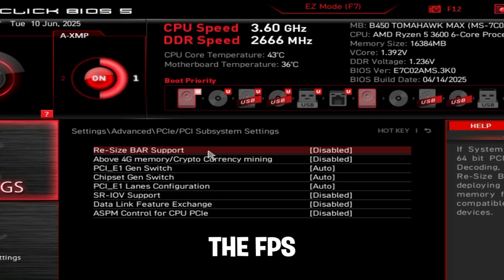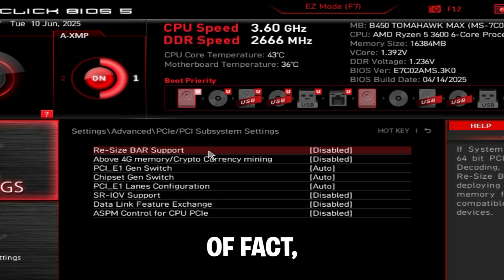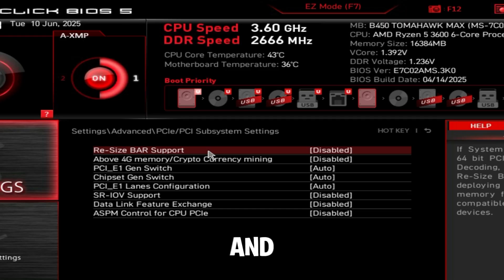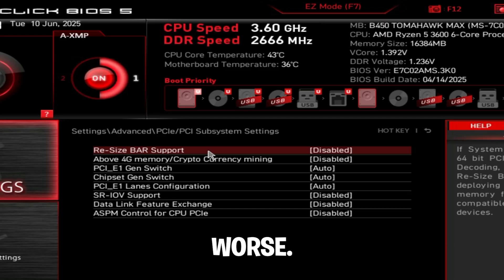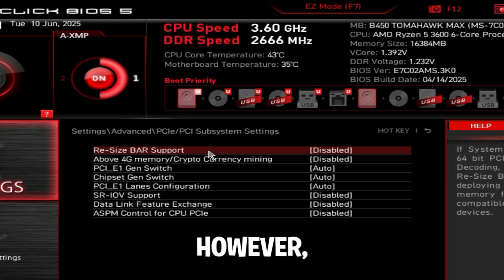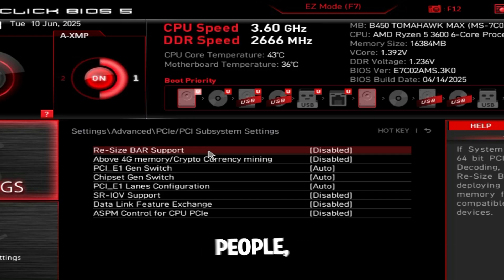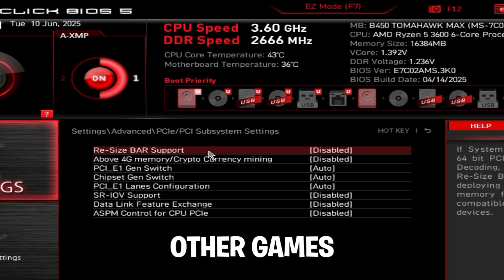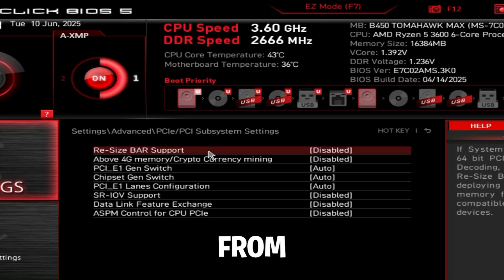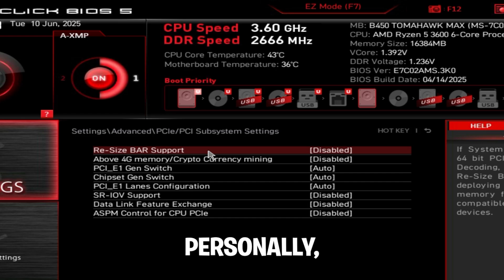Matter of fact, it might even reduce your 1% lows and make your game feel worse. So I recommend testing this. However, for 99% of people, just disable it unless you're playing other games that benefit from resize bar support. For me personally, I'm just going to leave it disabled.